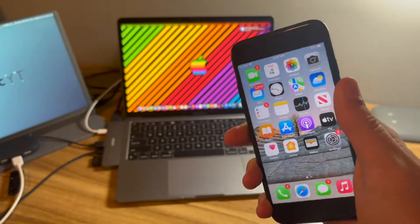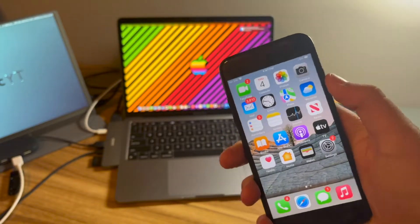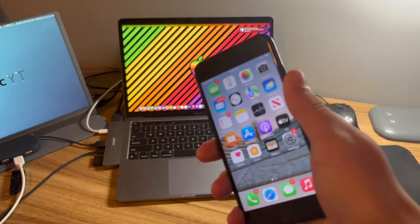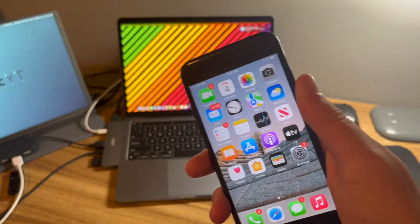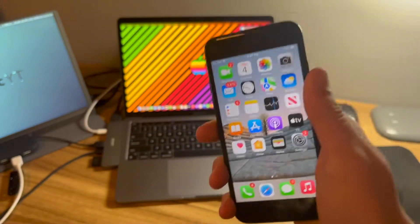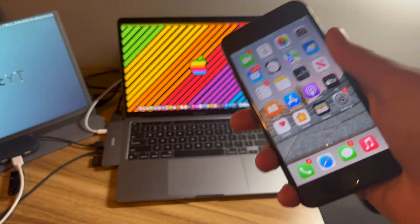Now, if you don't know what Filza or Filza Escaped is, Filza is a file manager that allows you to manage all system files, all user files, every file on your iOS device, but it's usually for only jailbroken devices.